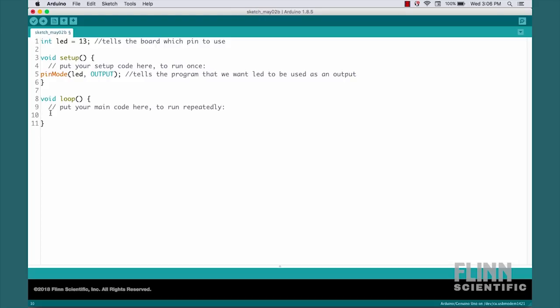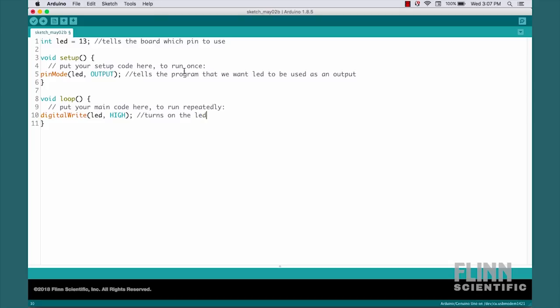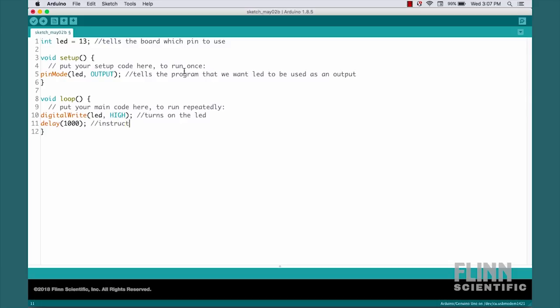Now we come down here to write the looping part. We're going to begin by writing digitalWrite, LED, so that refers now to pin 13, which it knows is an output. We're going to write HIGH in all caps. This turns on the LED. HIGH is a voltage setting. In this case, maximum. We then want it to stay HIGH for a while, so we'll write delay. We're going to write 1000 here. And again, end with a semicolon. This instructs the board to wait 1000 milliseconds.